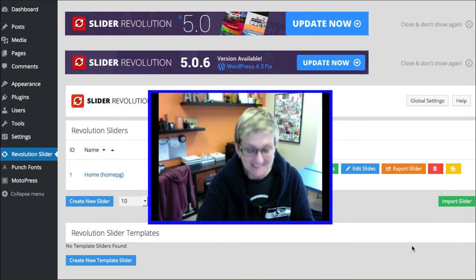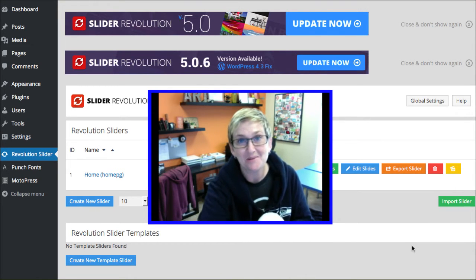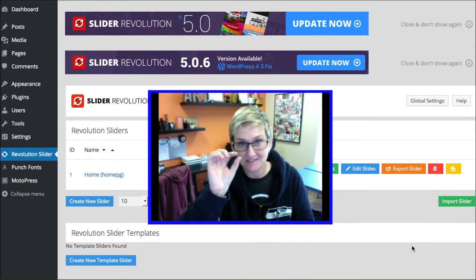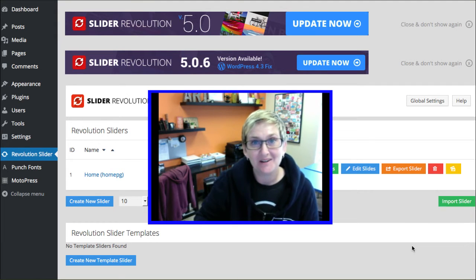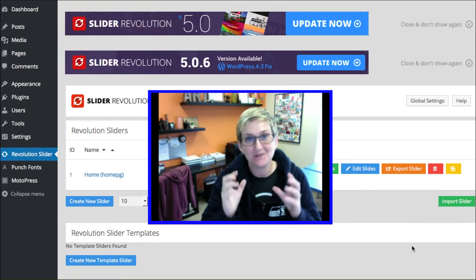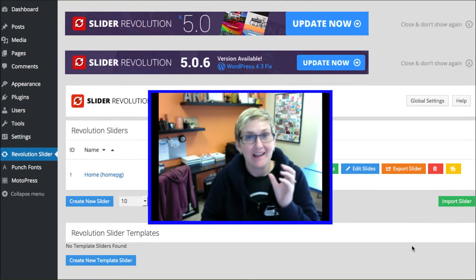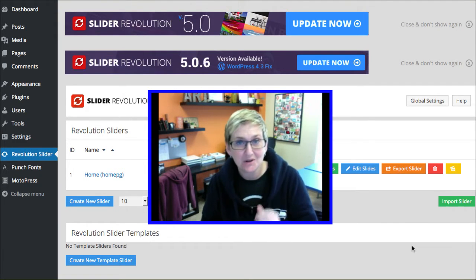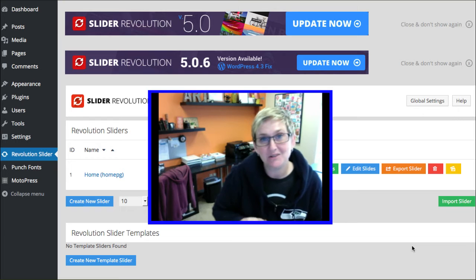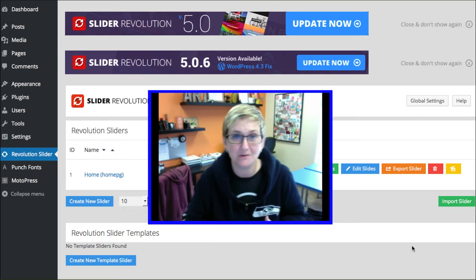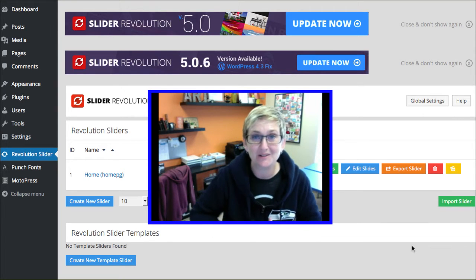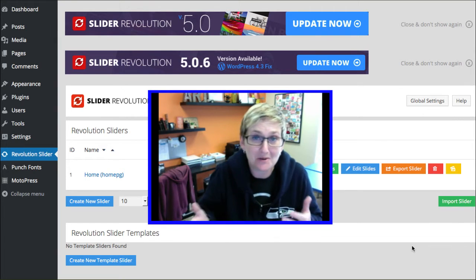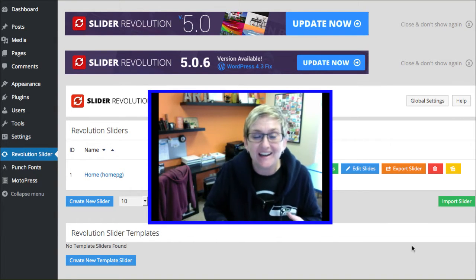Hey y'all, just really quickly today I'm going to teach you very quickly how to go into your Rev Slider and get that shortcode to paste into your page or post if you need your slider to show up on a page or a post.